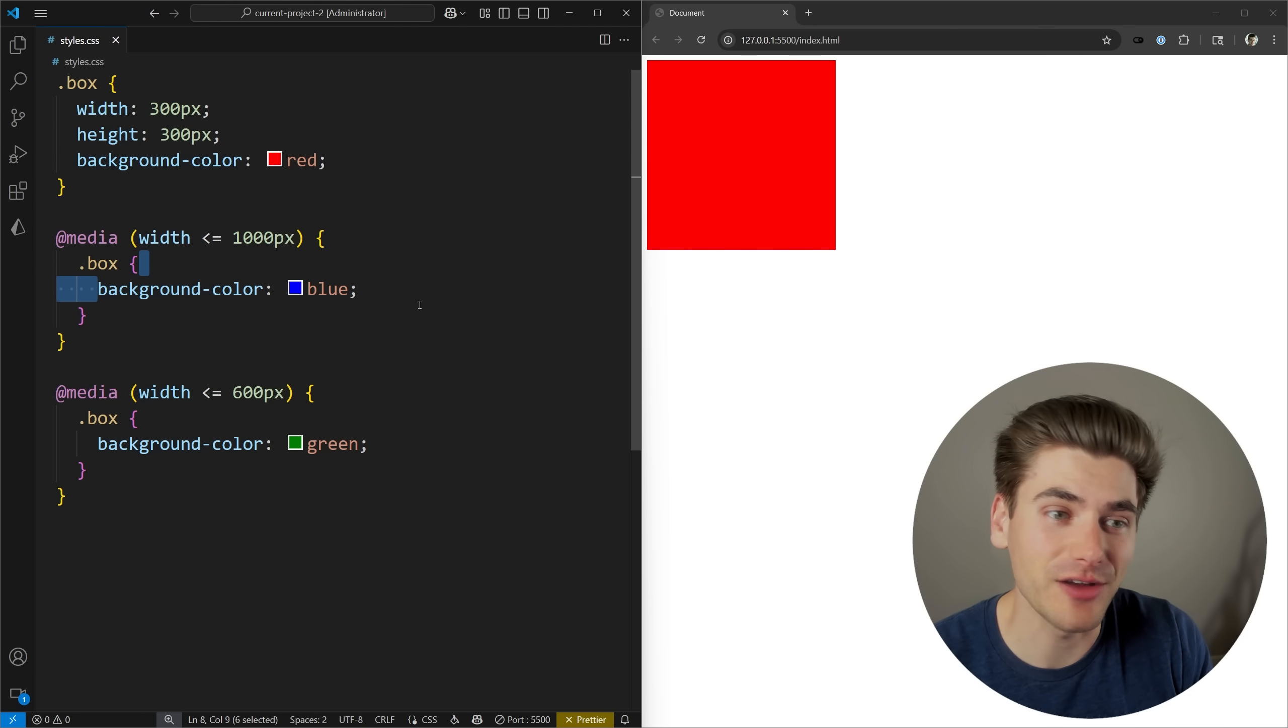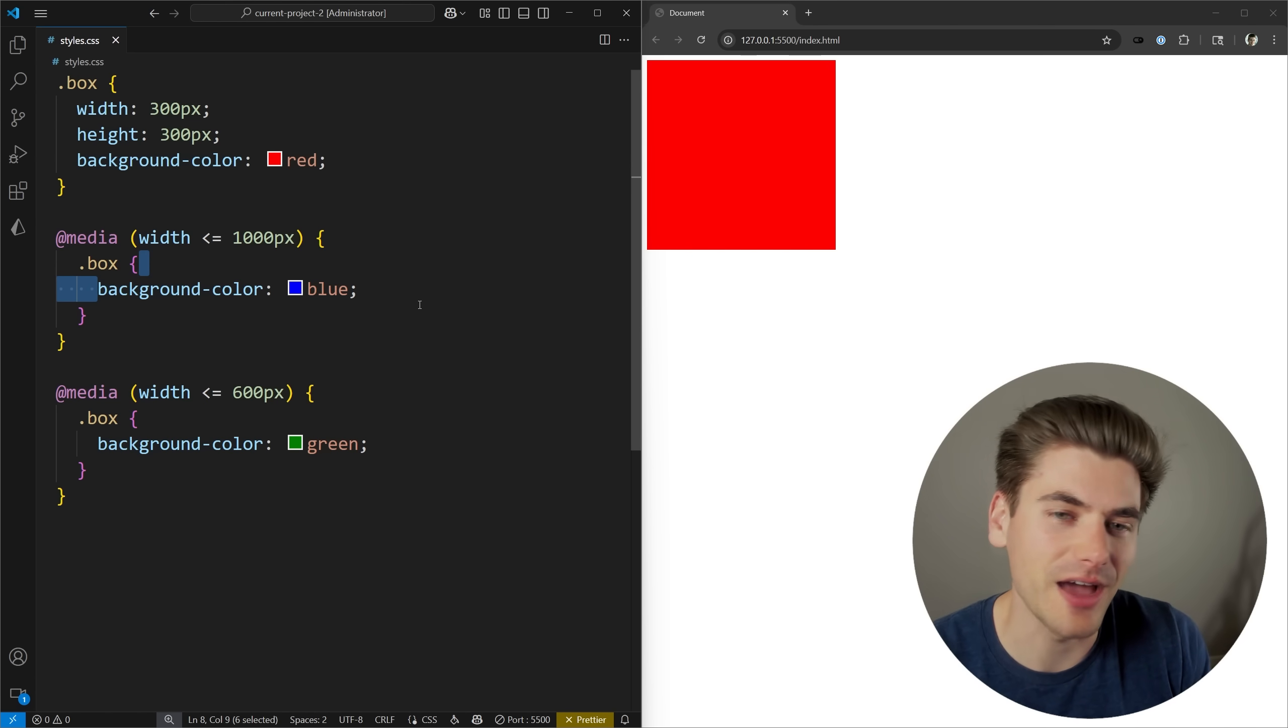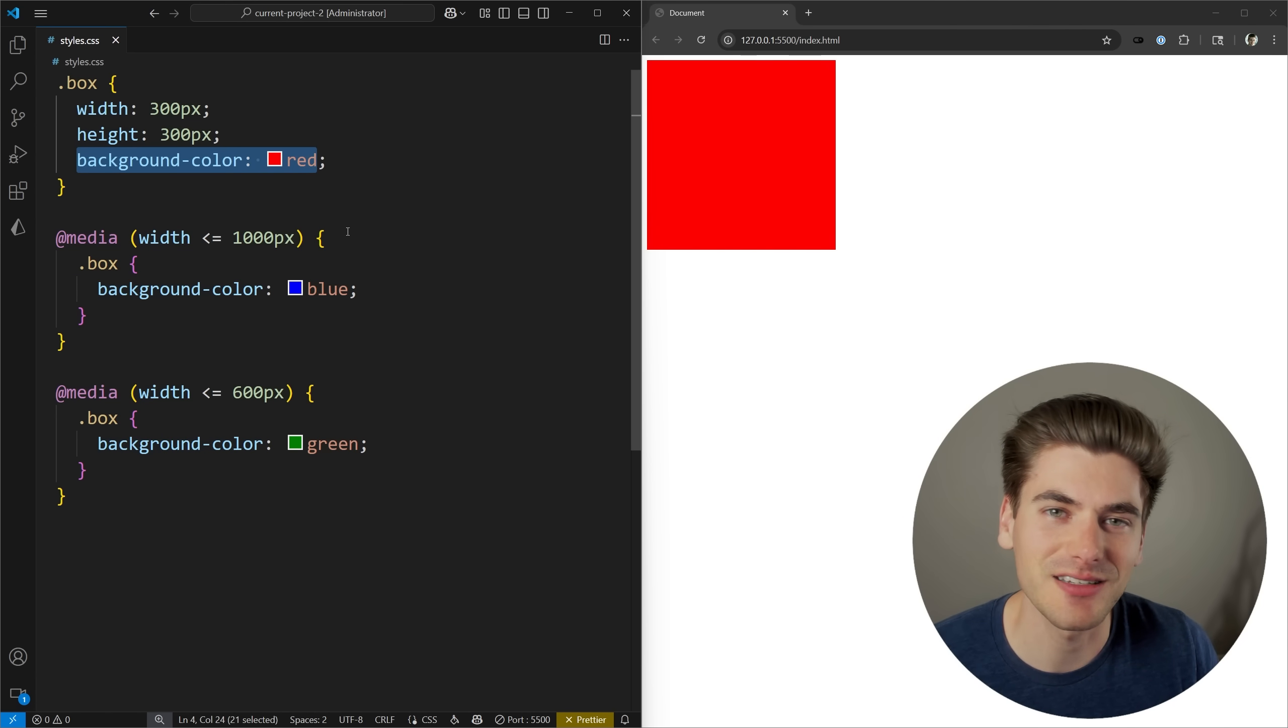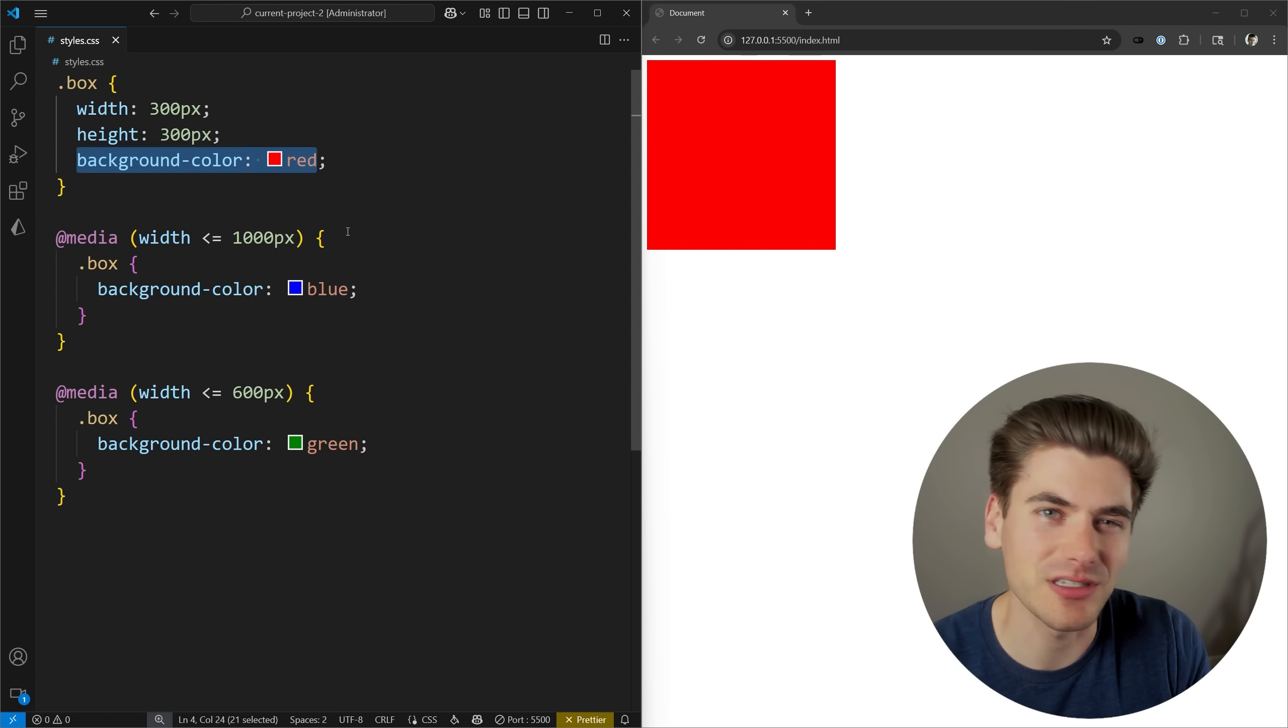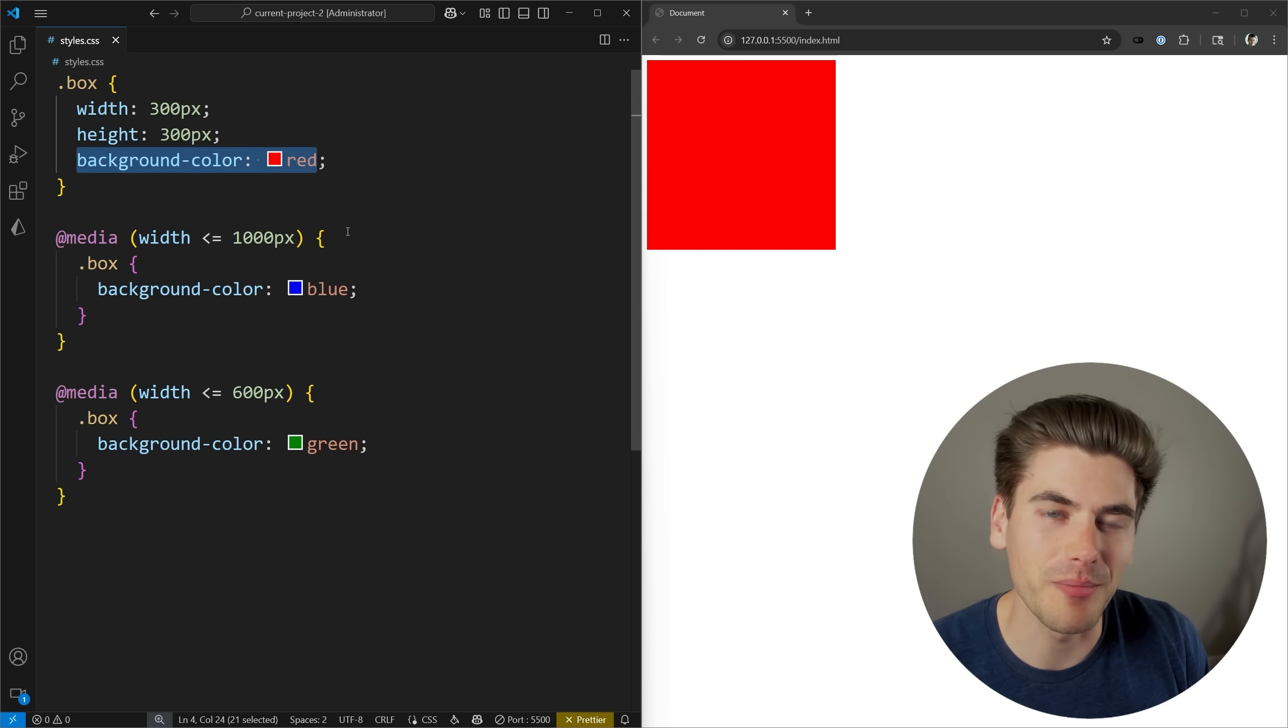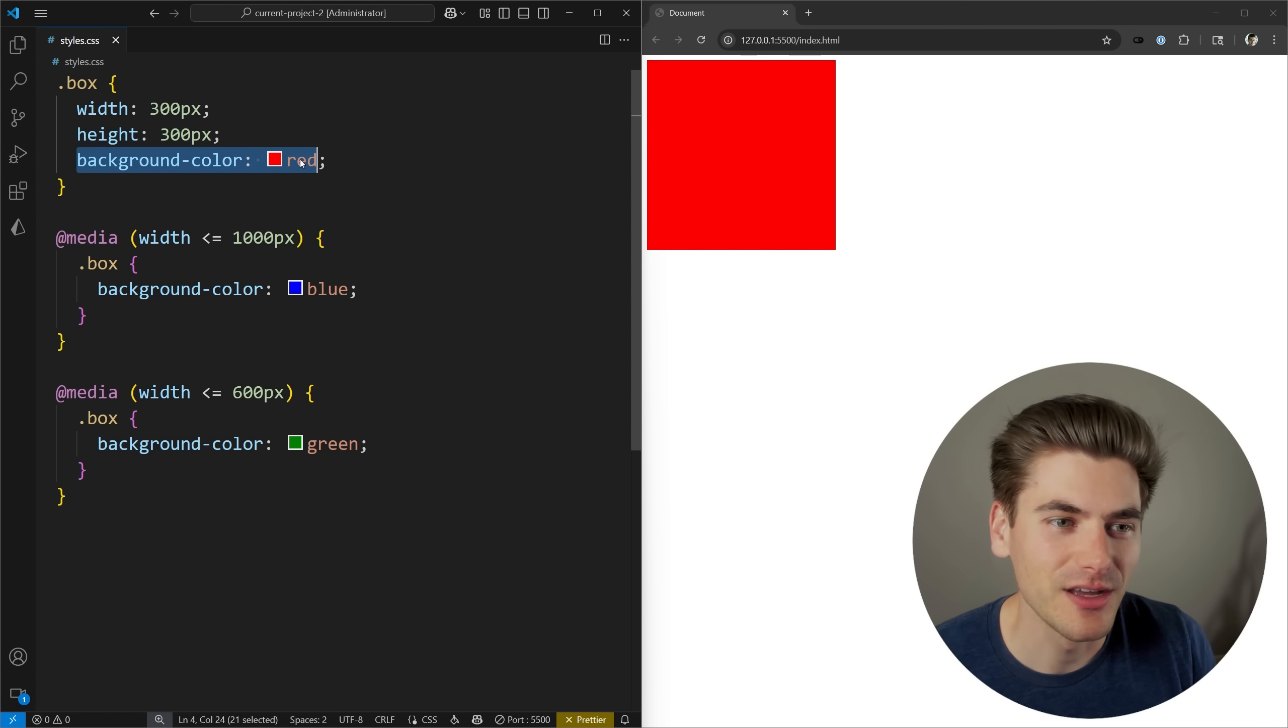The if statement allows you to essentially have a lot of if-then-else checks inside of one single property of CSS so you can give it multiple different values based on different property checks. This can be things like media queries, supports queries, style queries, and so many other different queries. I'm going to start by talking about media queries because they're the most basic and we'll get more advanced from there.